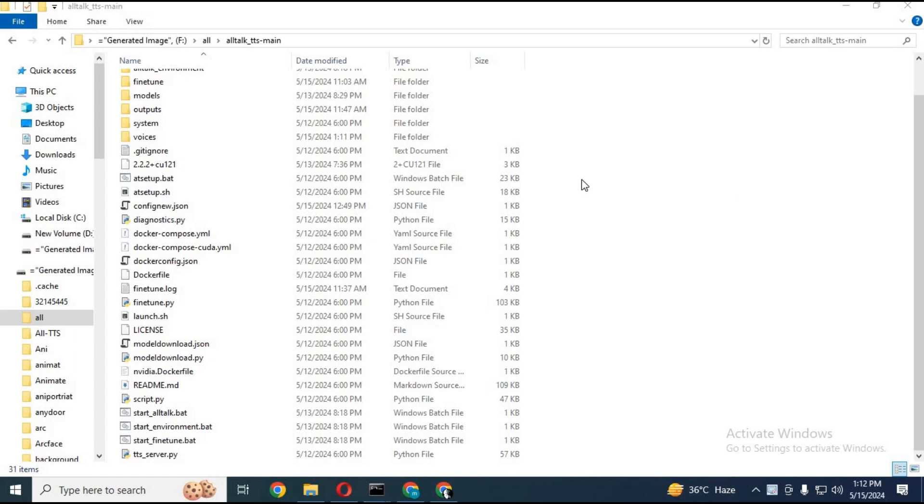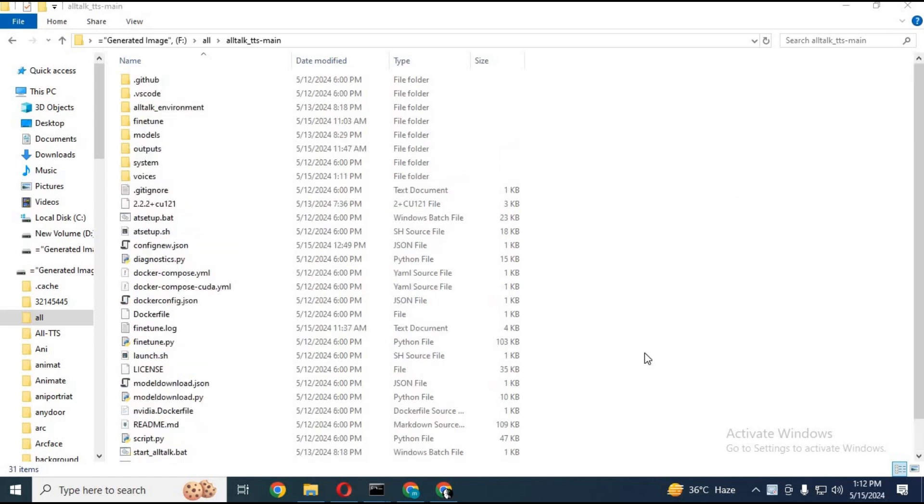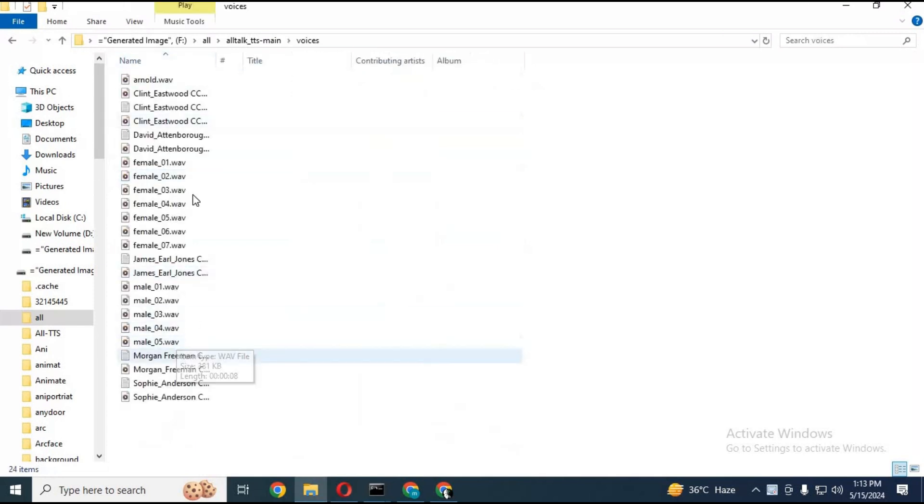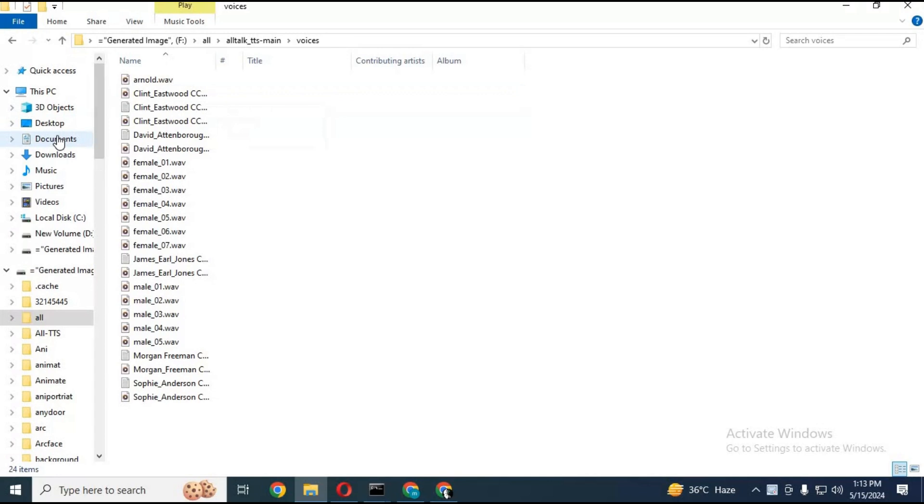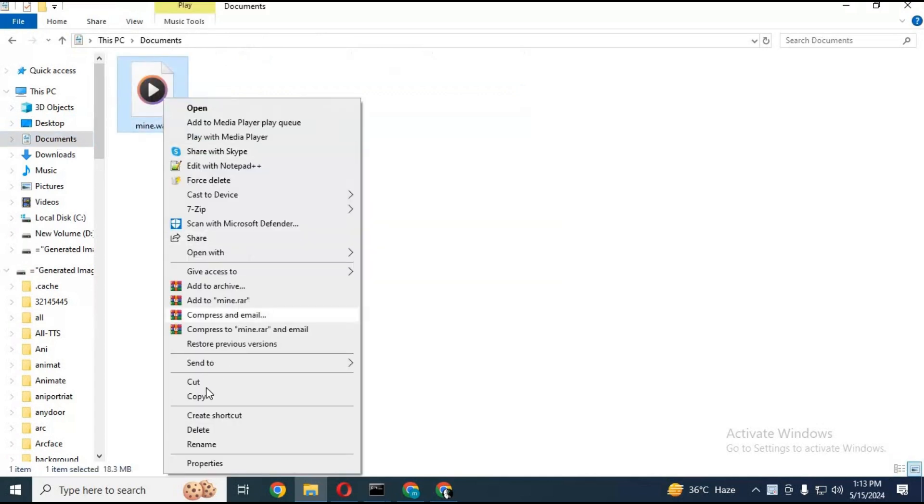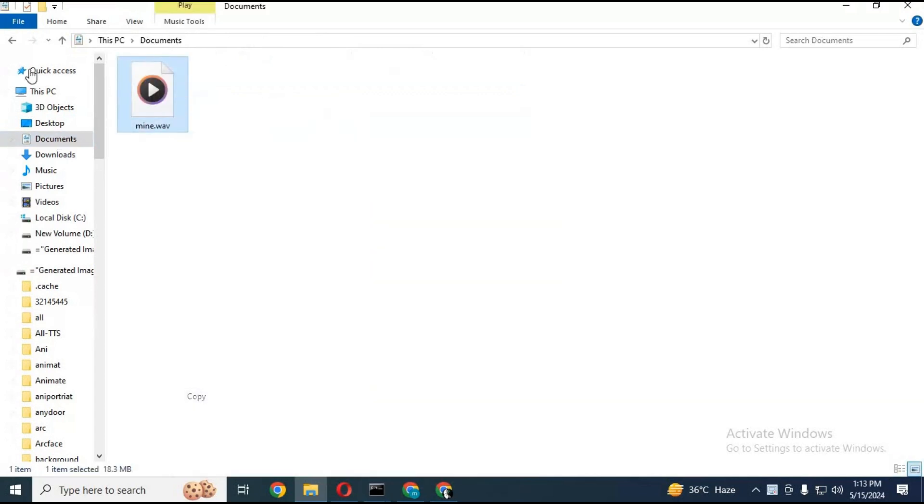To clone your own voice, go to the main folder where you installed AllTalk TTS. There you will see a Voices folder. Just paste a copy of your voice in WAV format. Only 10 seconds of audio is enough to make a copy of your voice.